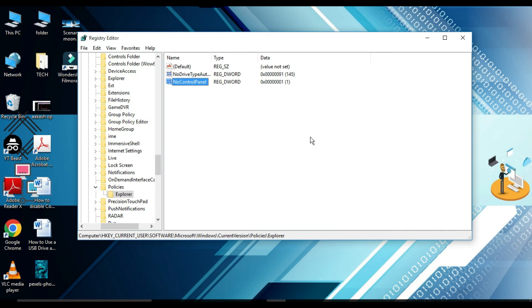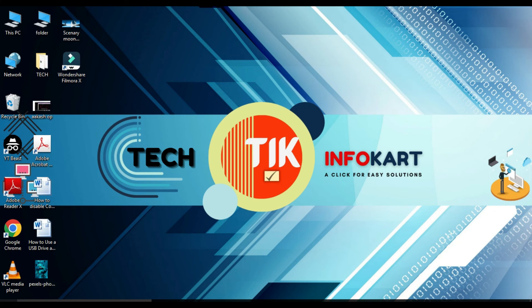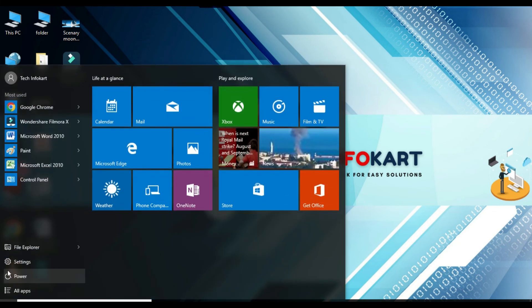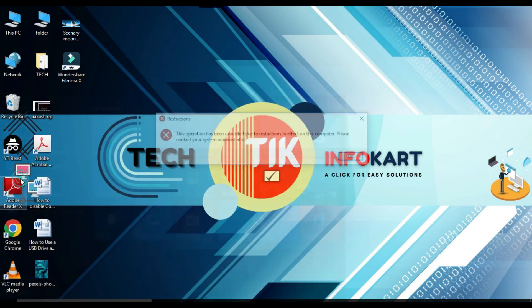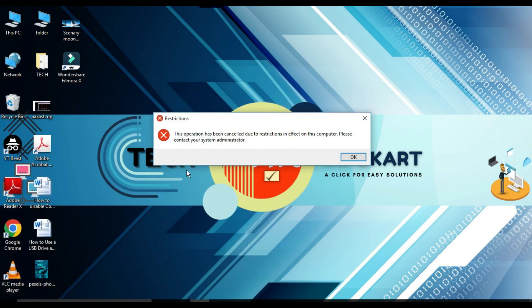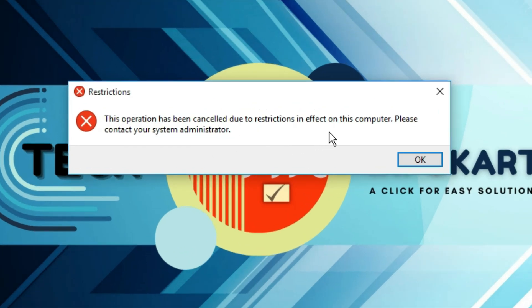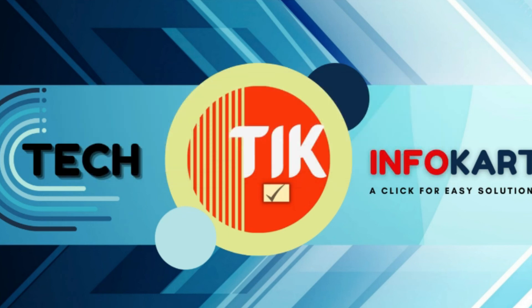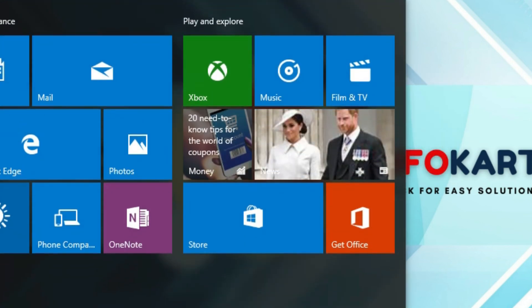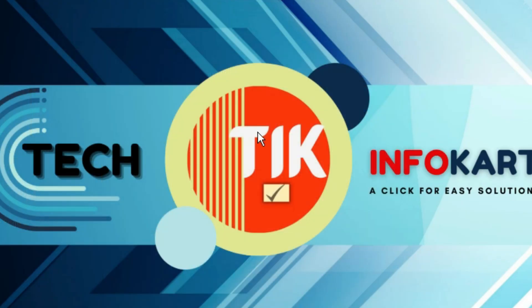After that, check the result. Click on Control Panel and you will find the message: 'This operation has been cancelled due to the restrictions in effect on this computer. Please contact your system administrator.' That means your Control Panel has been disabled. Similarly, if you click on Settings, nothing will open — so Settings is also disabled.